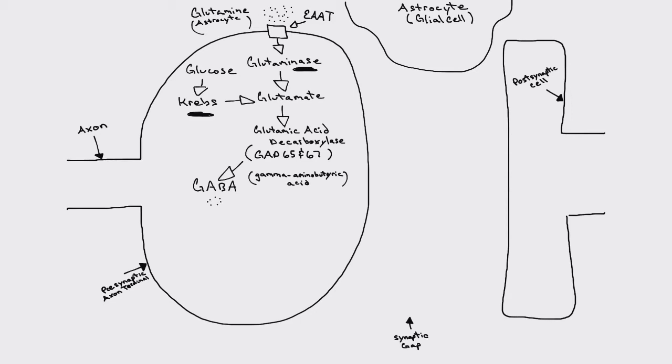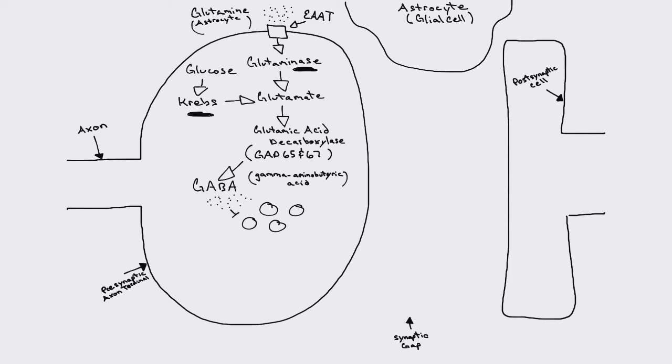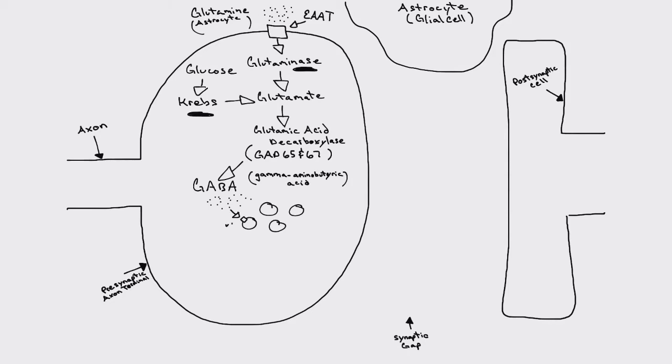So we have our GABA, and it's out here in the cytoplasm, and we're going to transport our little buckets, our little vesicles, so that it can be held and released into the synaptic gap when we need it. And that GABA is actually transported into these vesicles through vesicular GABA transporters, or sometimes they're referred to as vesicular inhibitory amino acid transporters. Inhibitory, because obviously GABA is an inhibitory neurotransmitter, a predominant one within the central nervous system.